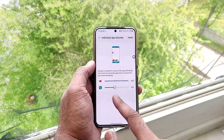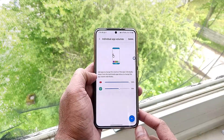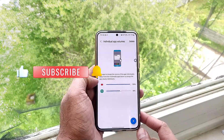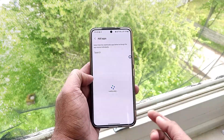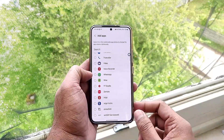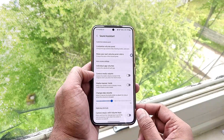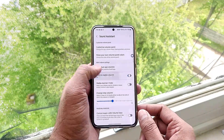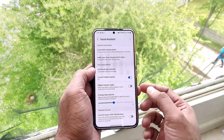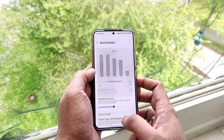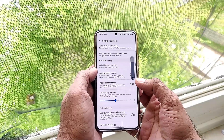There is a new feature called individual app volume control, where you can set the volume for individual apps. For example, in YouTube you can set it to 60%, and every time you play YouTube it will go only up to a maximum of 60%. This is a great feature if you use apps like Spotify regularly and want a fixed volume setting.